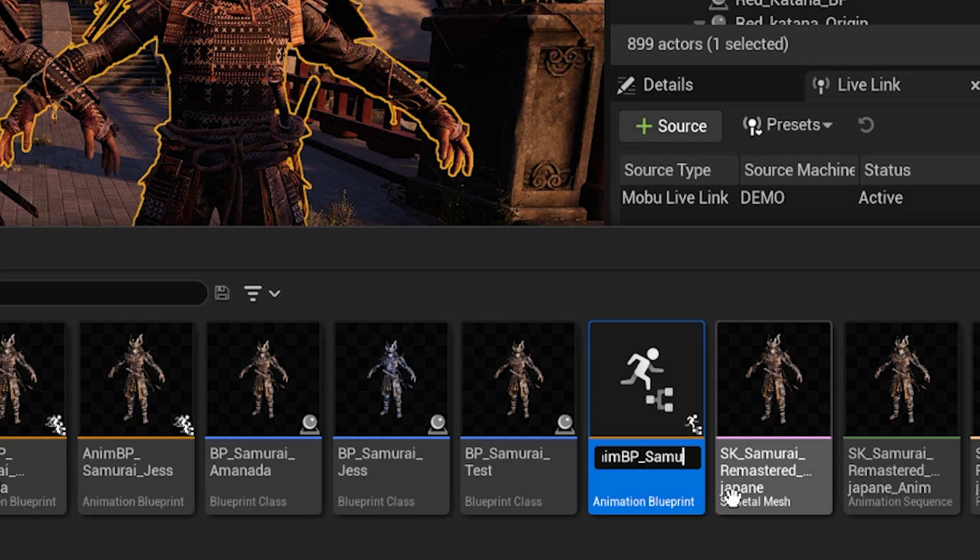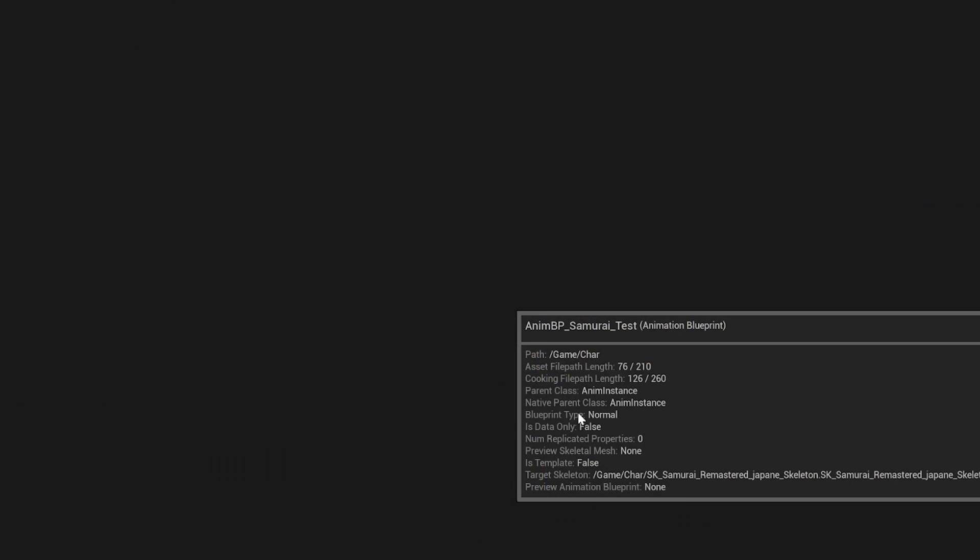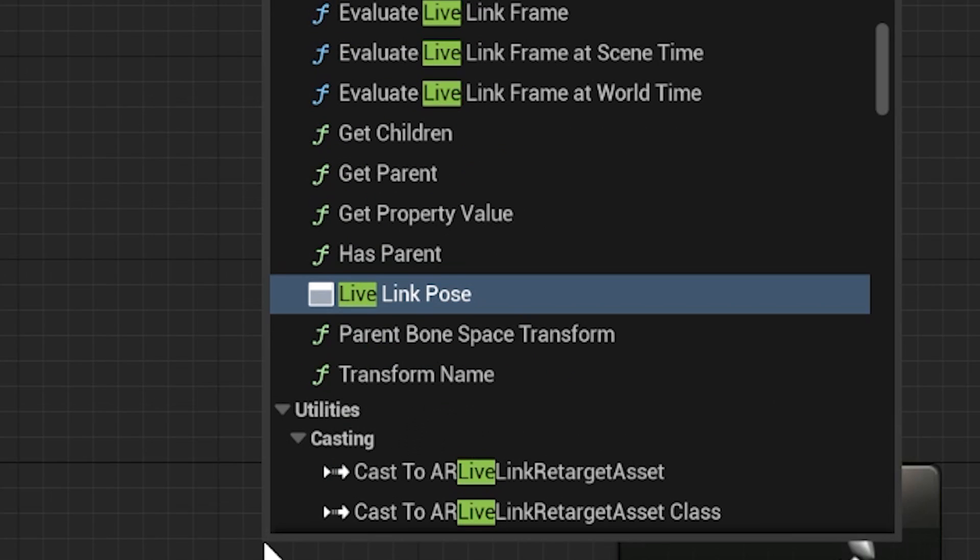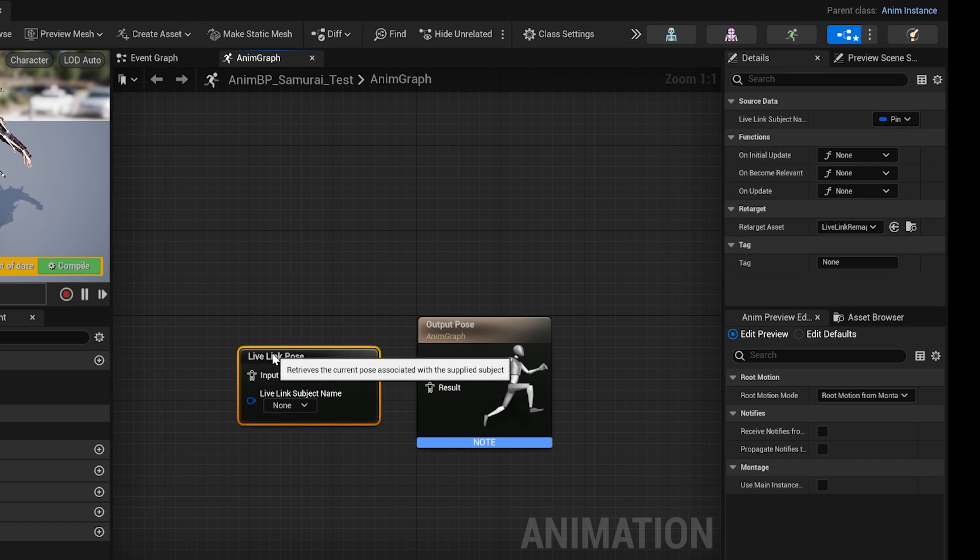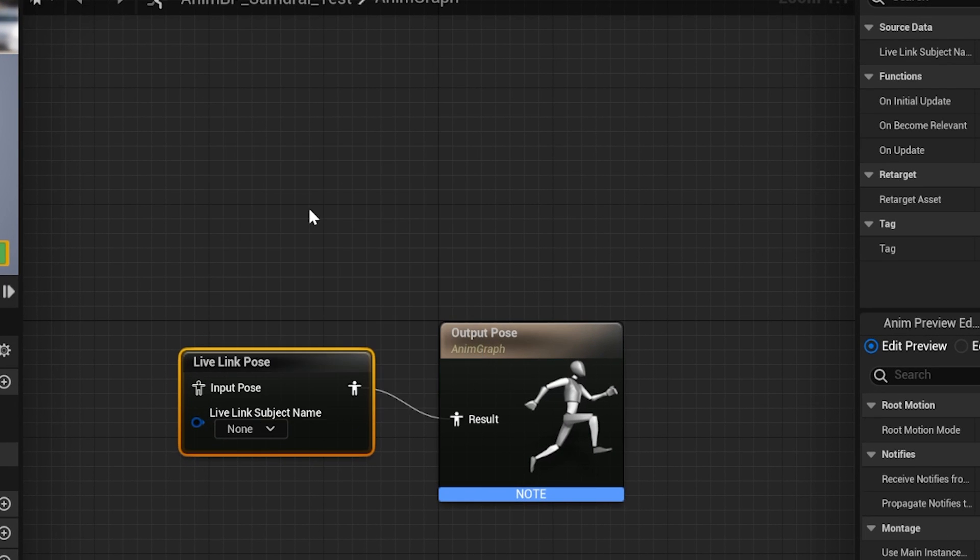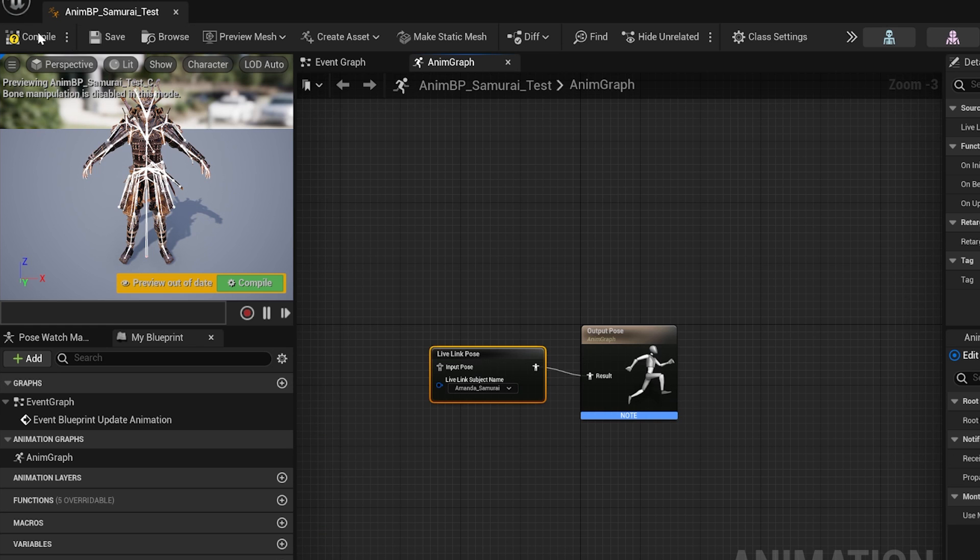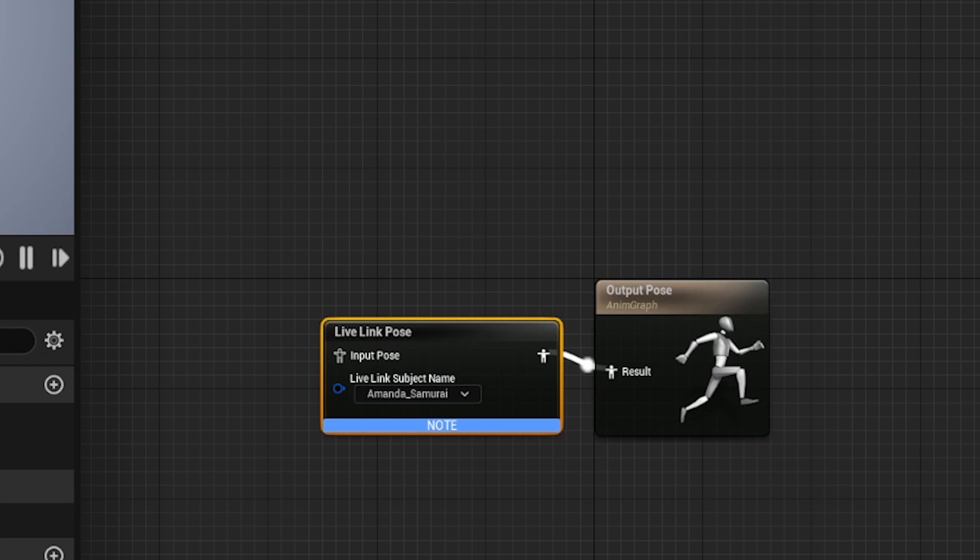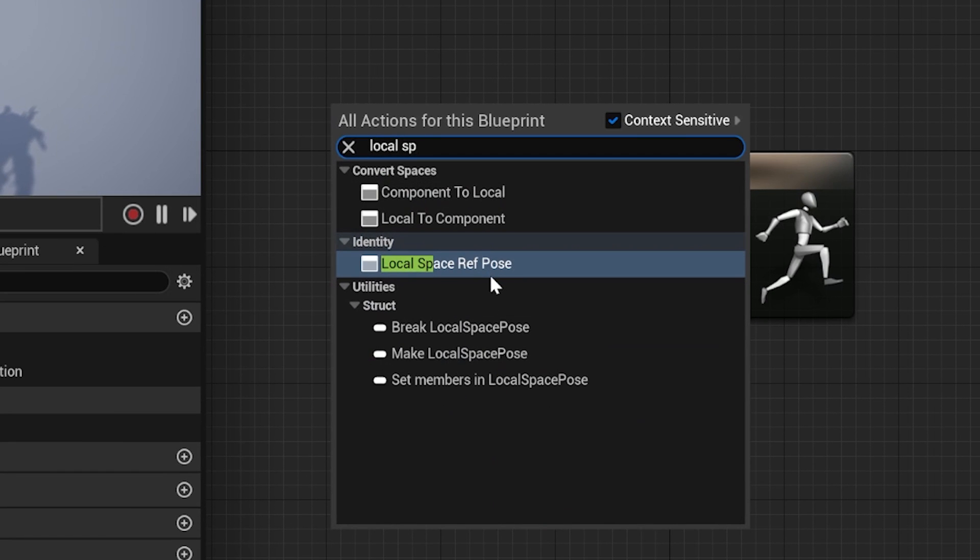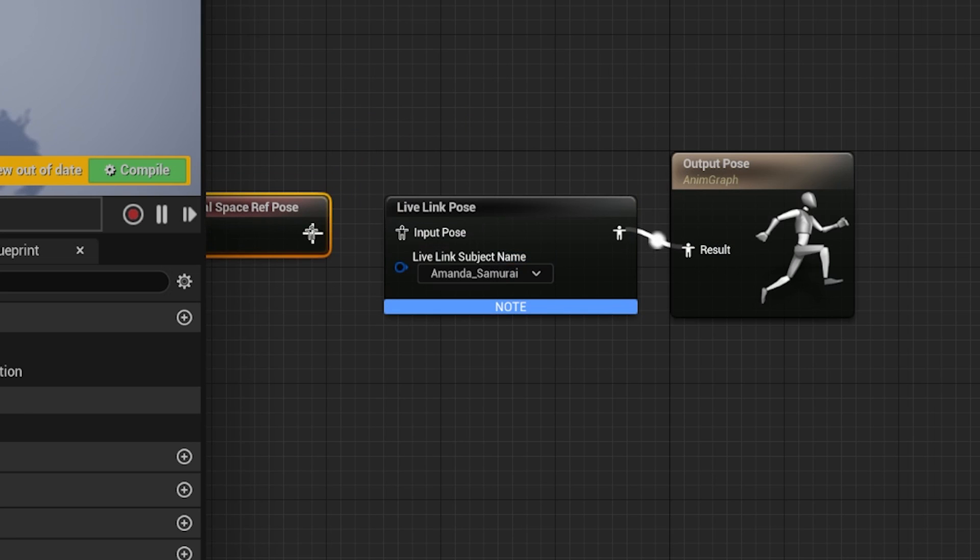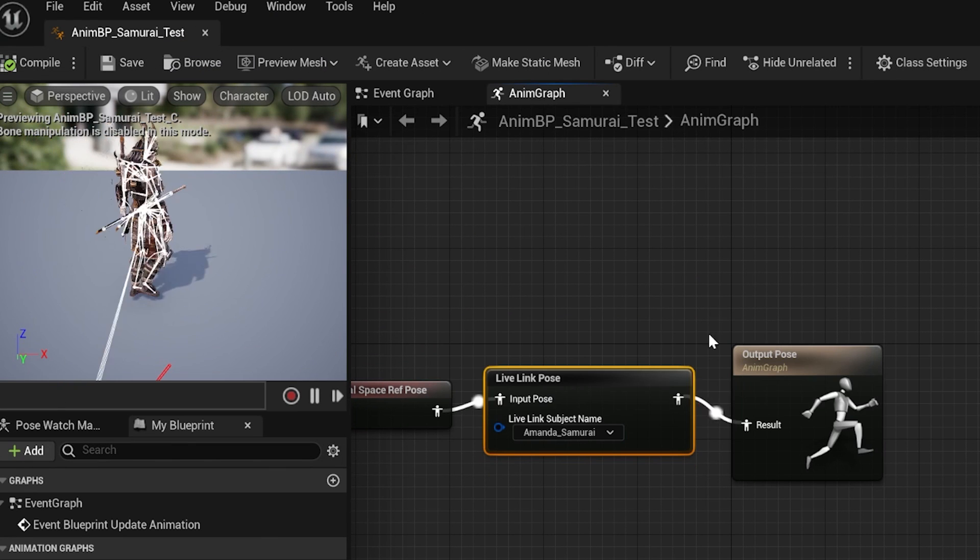Create AnimVP Samurai Test. Open the Animation Blueprint. Right click and create a Live Link Pose node. Set Live Link subject name to Amanda Samurai. Link results. Compile and Save. To remove error message, create a Local Space reference pose and link to Input. Compile and Save.